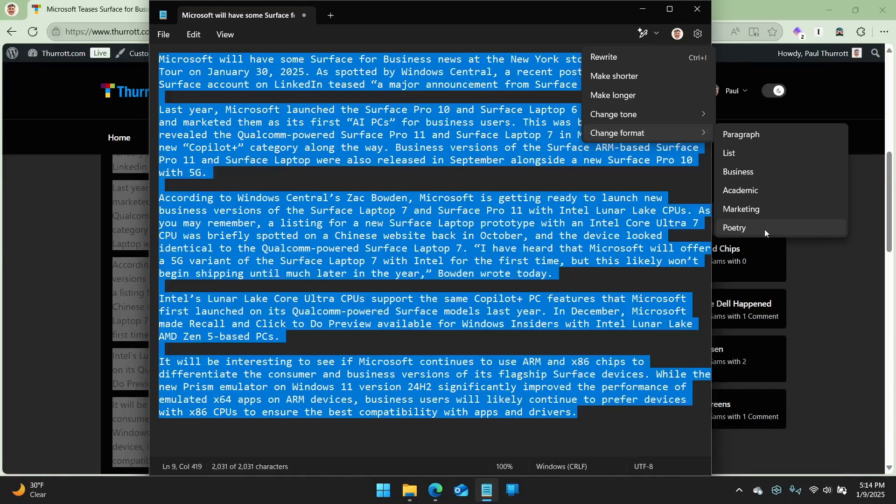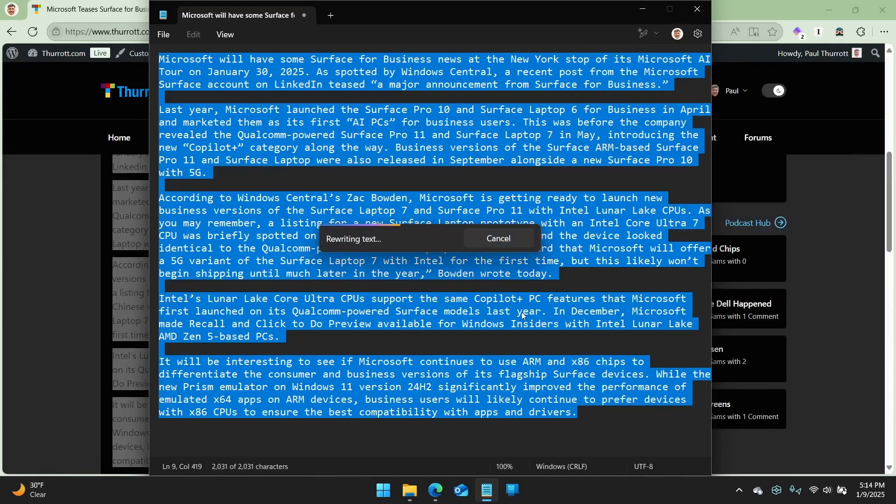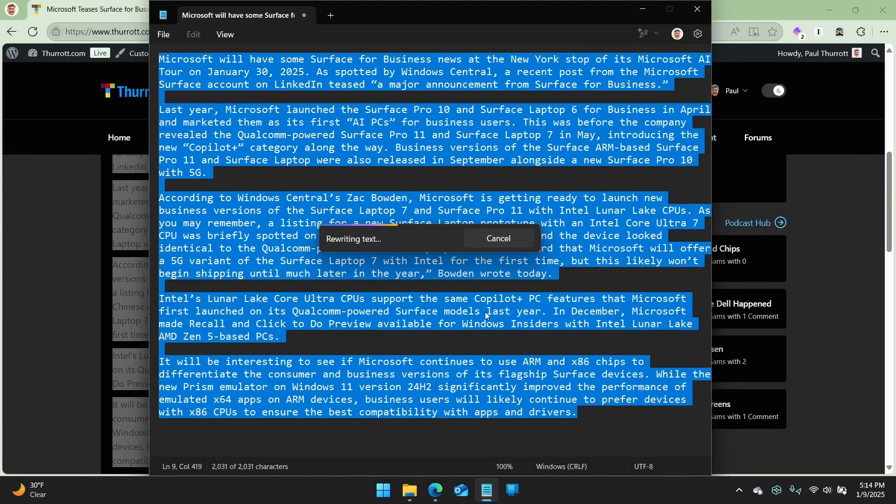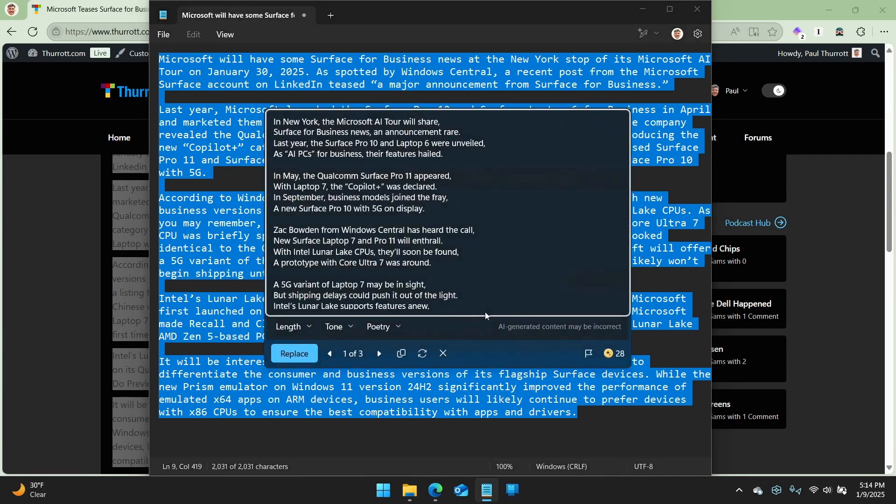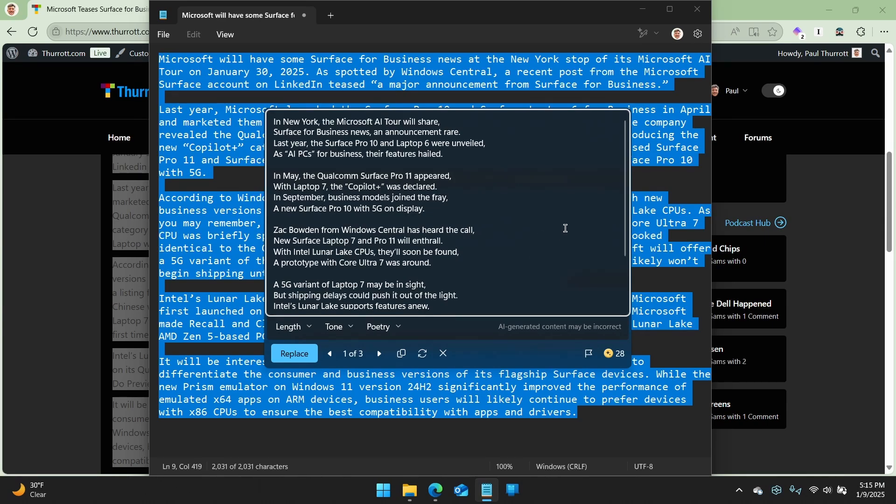But I'm going to use my favorite version of this. Not that I would ever use this in the real world, but rewrite this thing as a poem. This is surprisingly good, or it can be. Let's see what it says. In May, the Qualcomm Surface Pro 10 appeared. With Laptop 7, the Co-Pilot Plus was declared. In September, business models joined the fray, a new Surface Pro 10 with 5G on display.